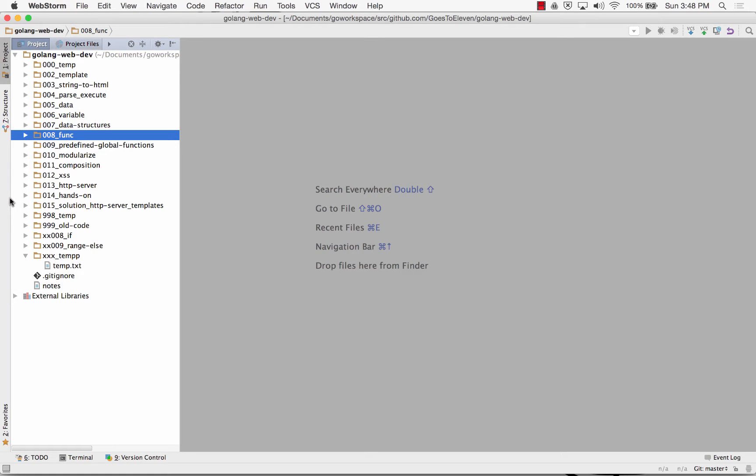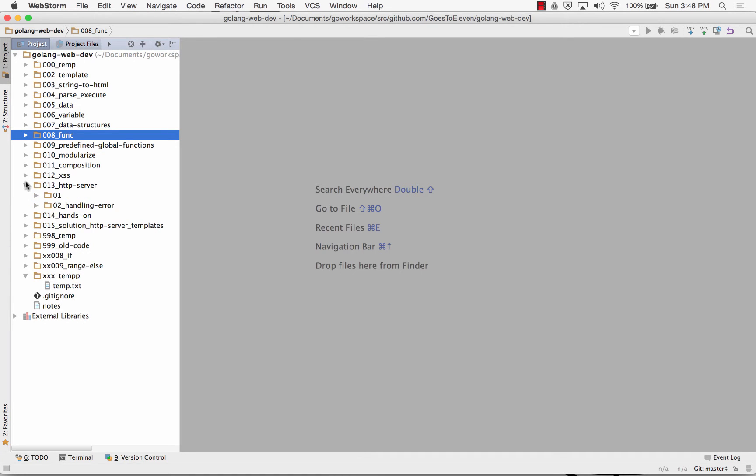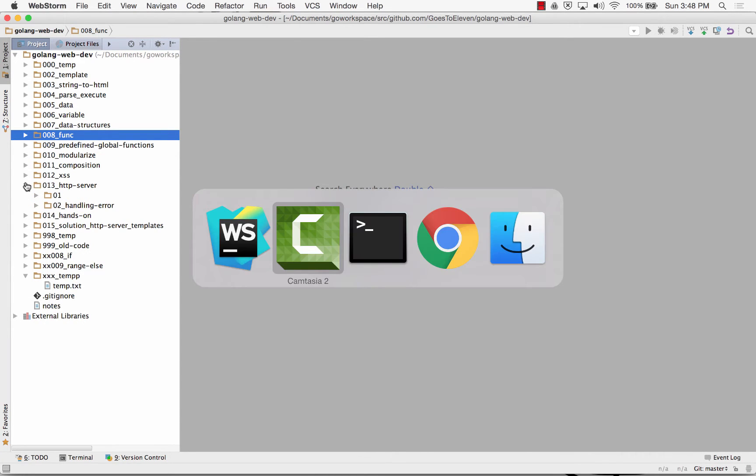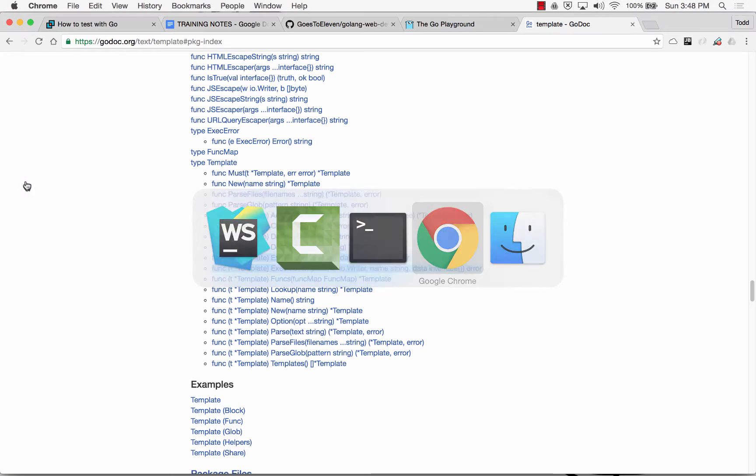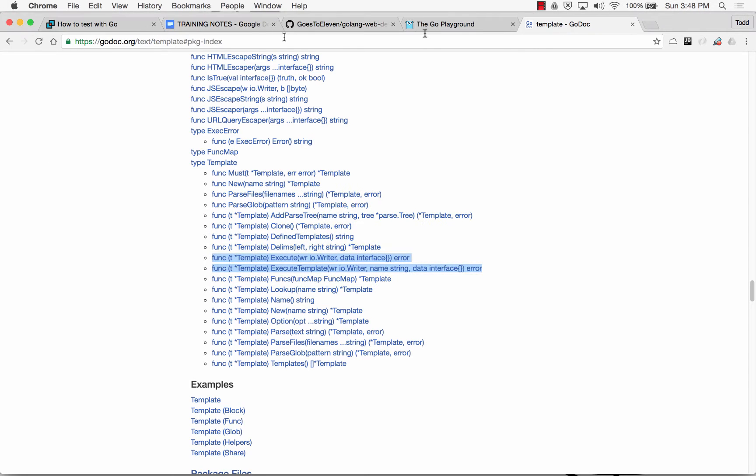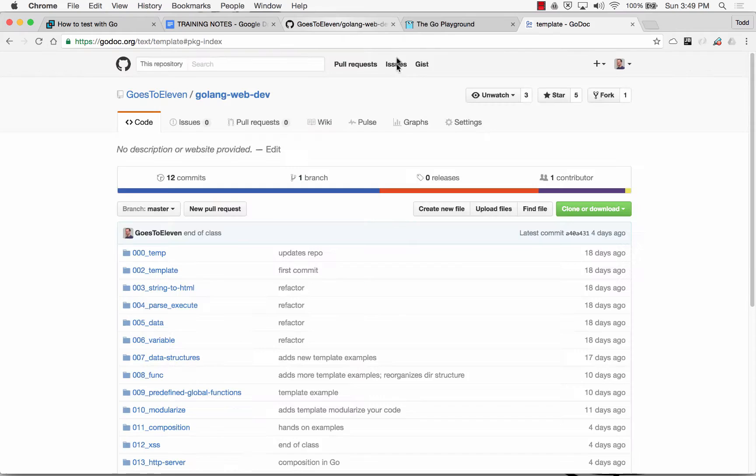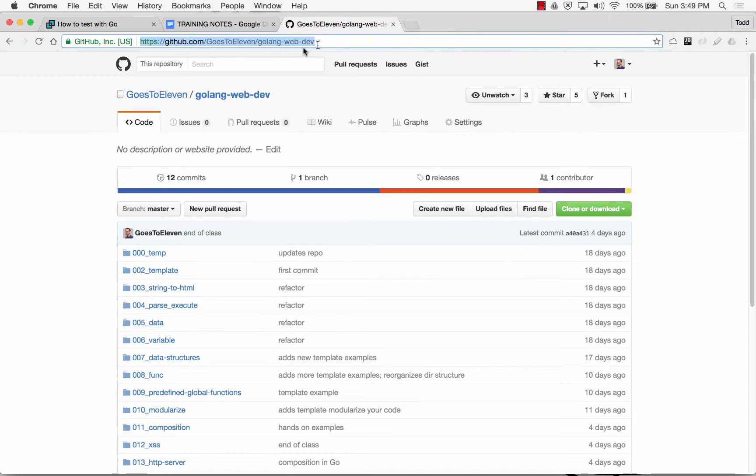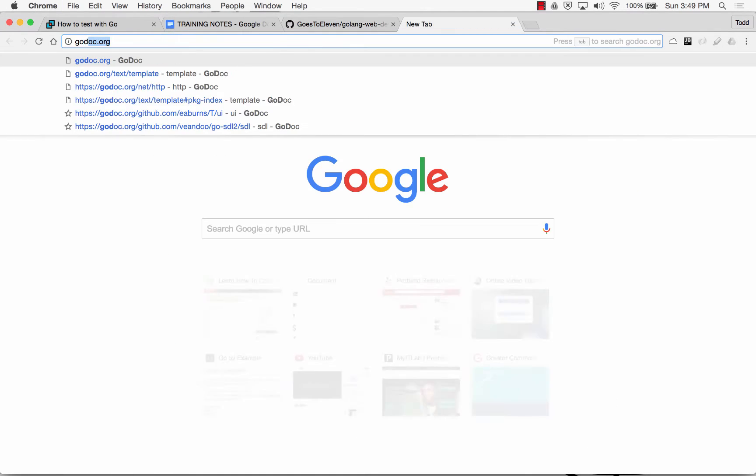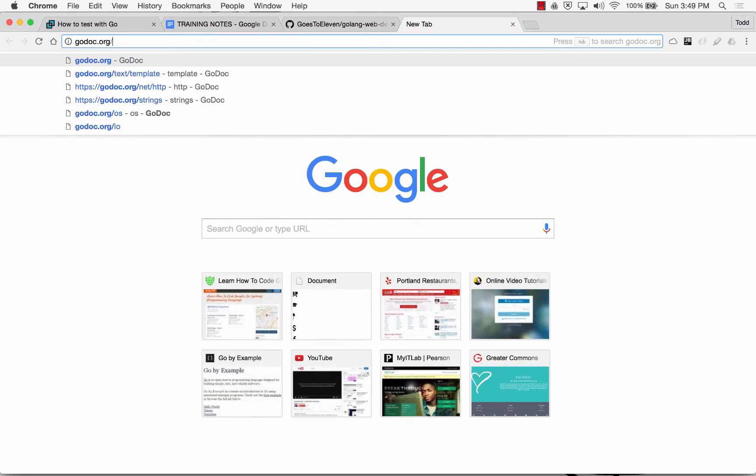The next thing to look at is serving it, and there's the net package. So let me just close all this. There's the Godoc, godoc.org net.